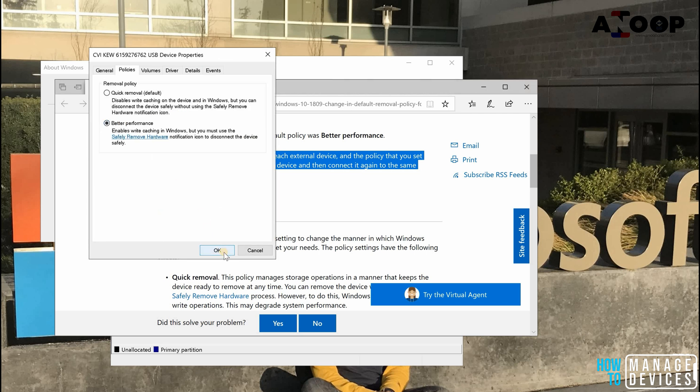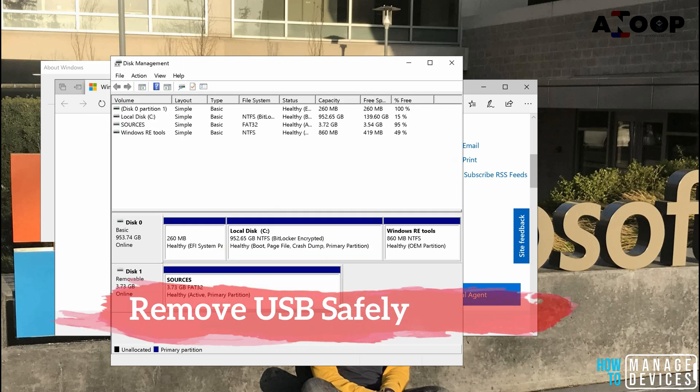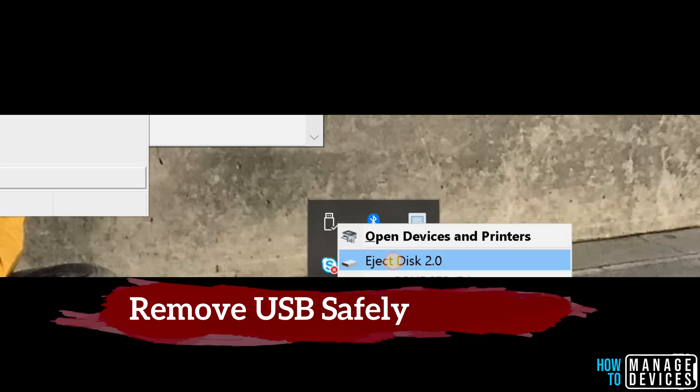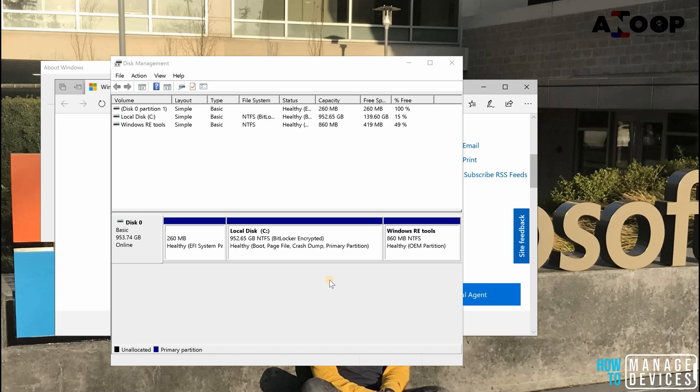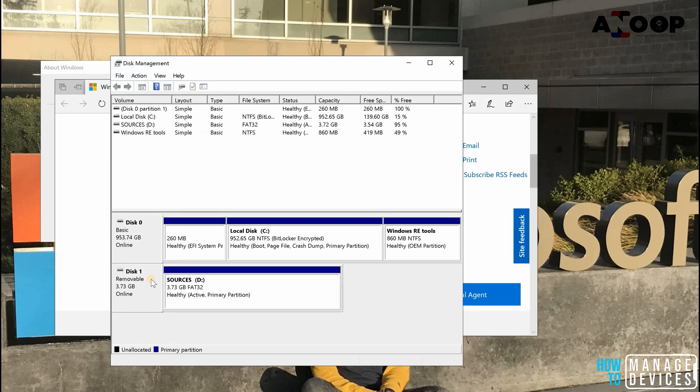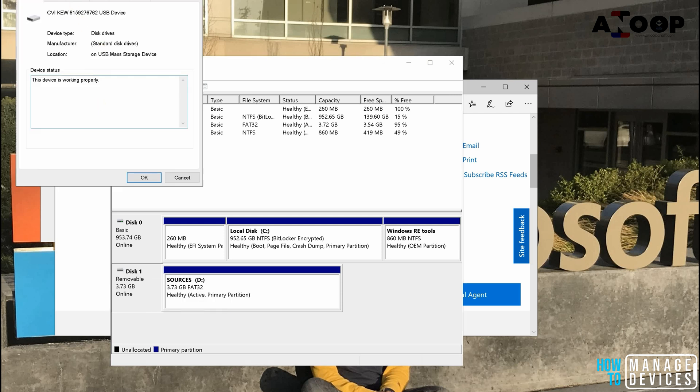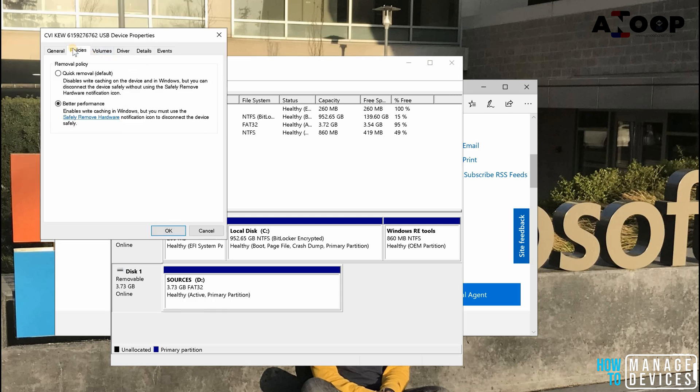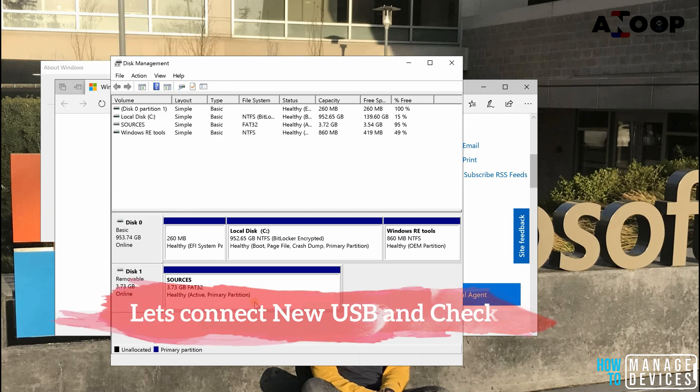So I ejected it, I removed it from my machine, and I'm trying to connect it again. I connected it. I'm going to properties, I'm going to check what is the policy. So it stays the same, it won't change back to the default policy for this particular USB. So I'm going to connect another USB, let's give it a try.